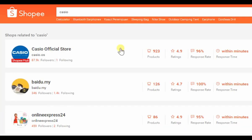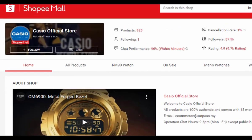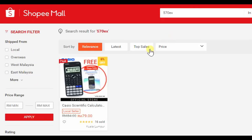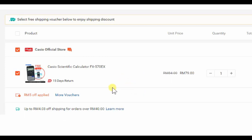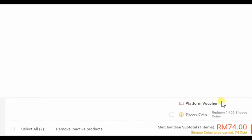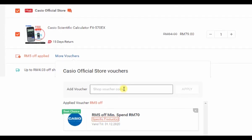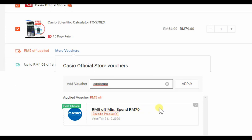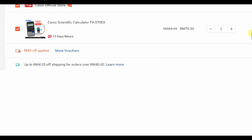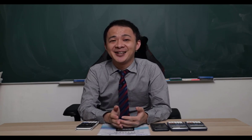Casio Malaysia will also give you a 5 ringgit discount if you use my voucher code. To use the voucher: go to Shopee, search 'Casio', and click on the Casio official store. Find the Casio scientific calculator — you can also search '570EX' directly. Click 'Buy Now', then look for the voucher section. Enter the voucher code 'CASIOMAP' and click apply. You'll get 5 ringgit off with a minimum spend of 70 ringgit, reducing the price from 79 to 74 ringgit. Feel free to post any questions in the comments below!